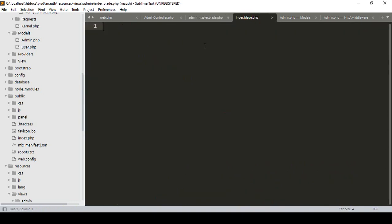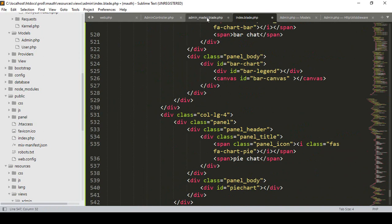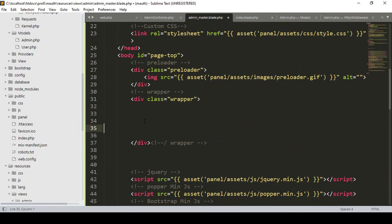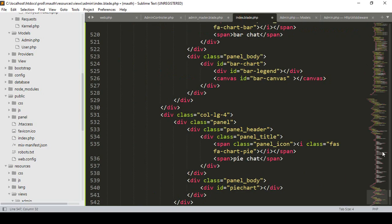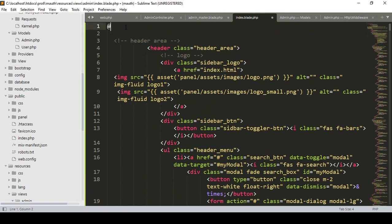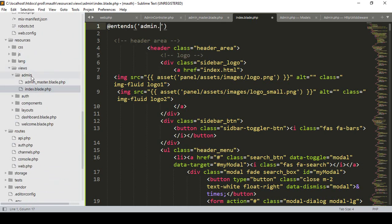I cut the main content section from the master blade and paste it into the index blade. To make it a yield section in the master, I use '@yield' and pass the id as 'admin'. Then in the index file, I need to extend the master layout using '@extends', pointing to 'admin.admin_master' — since that's where all the CSS and JS are already added.